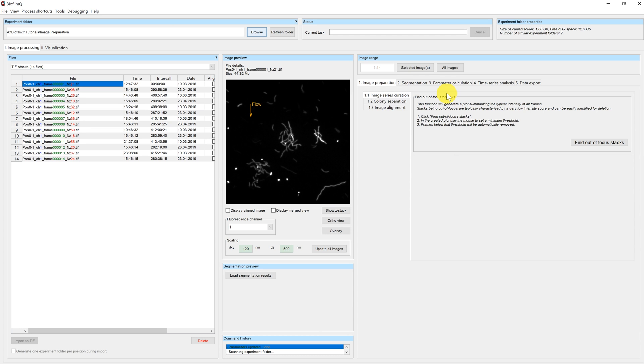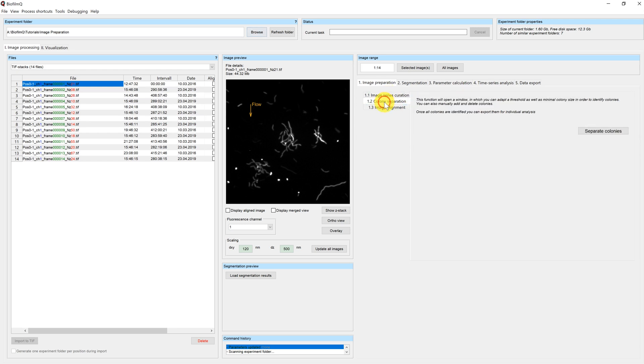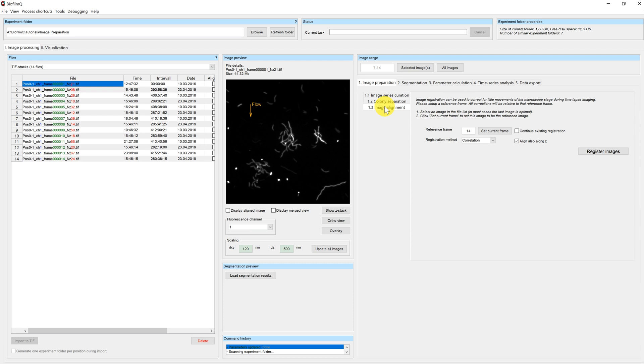The image preparation step is part of the image processing pipeline you see on the right hand side of the Biofilm Queue window. It contains three steps: the image series curation, the colony separation, and the image alignment. Not all of these steps are necessary for a perfect working image processing pipeline, but in some cases you want to use our functions for image preparation.